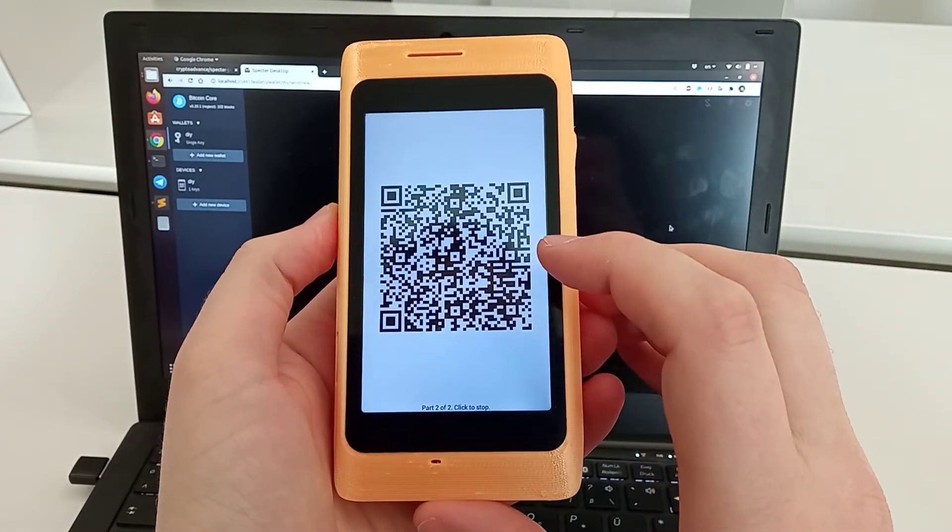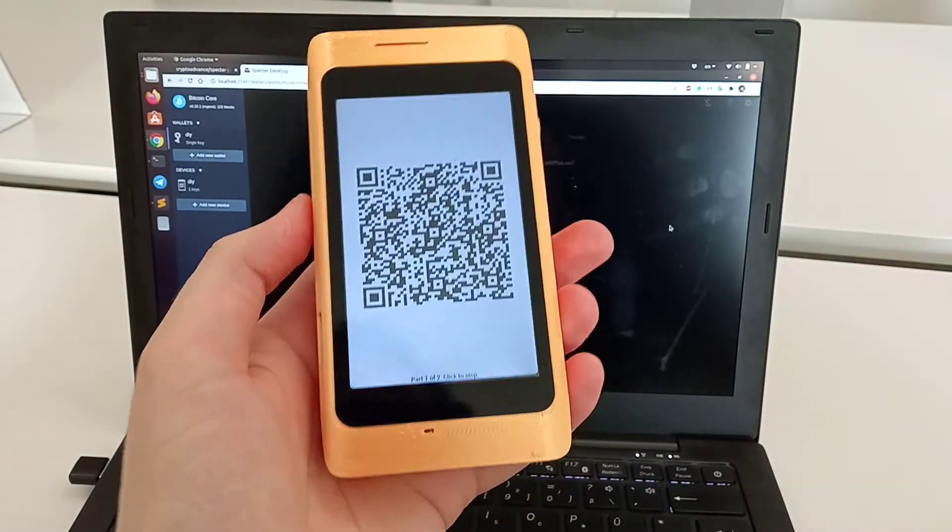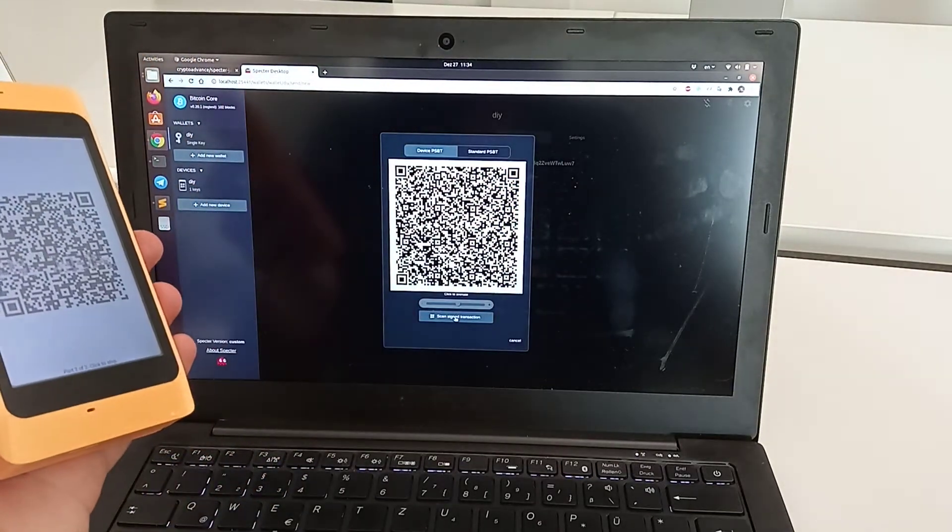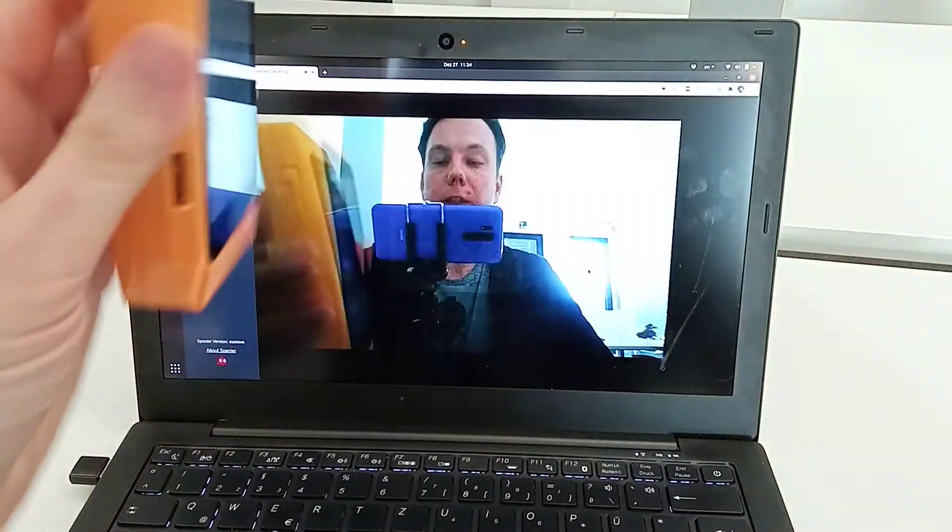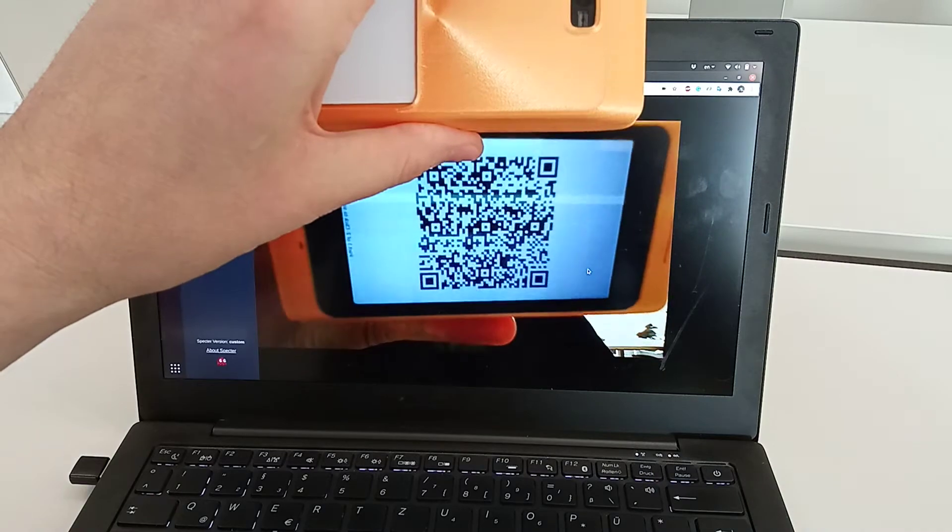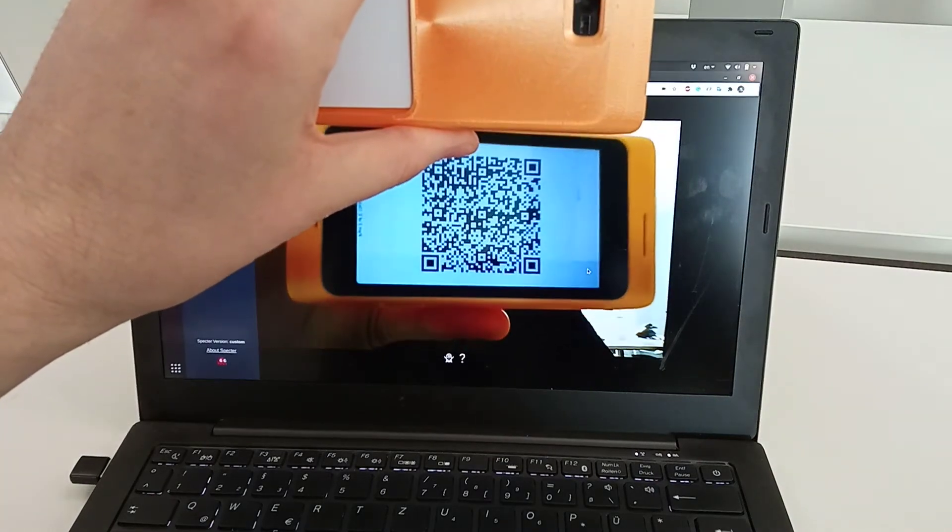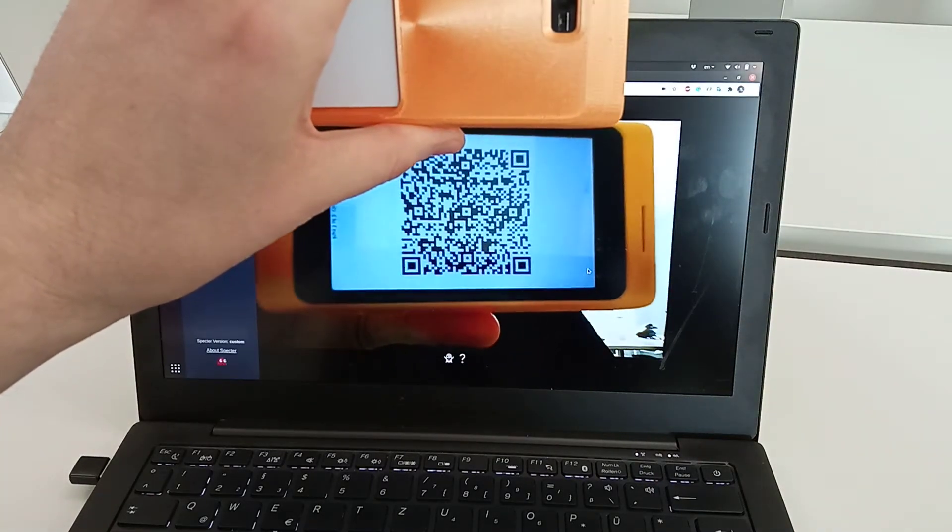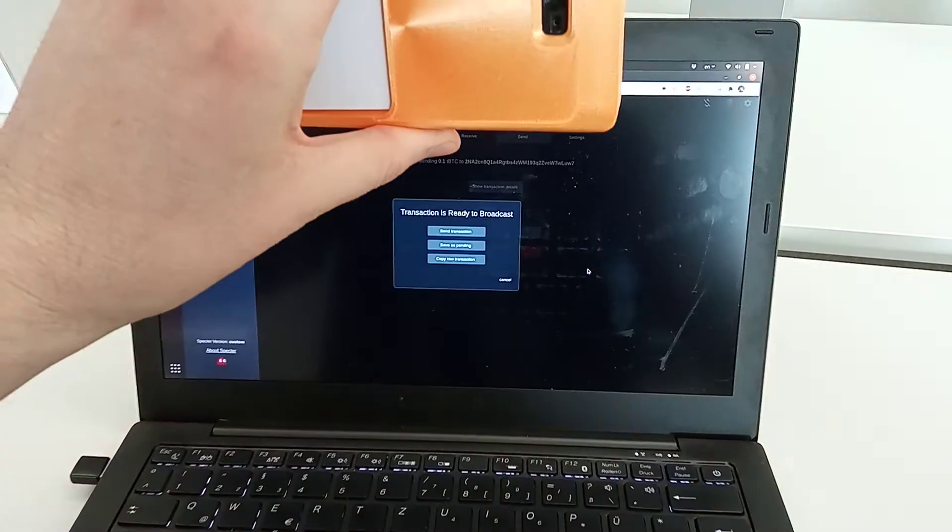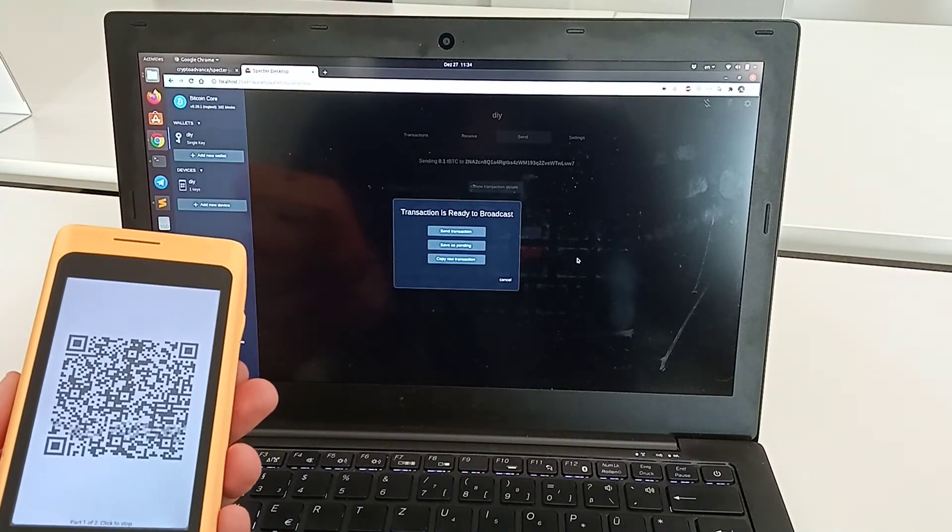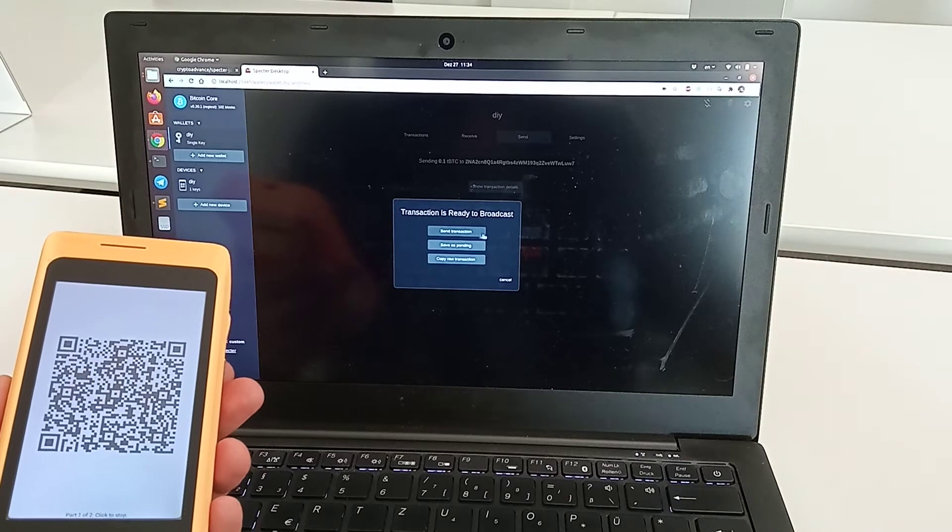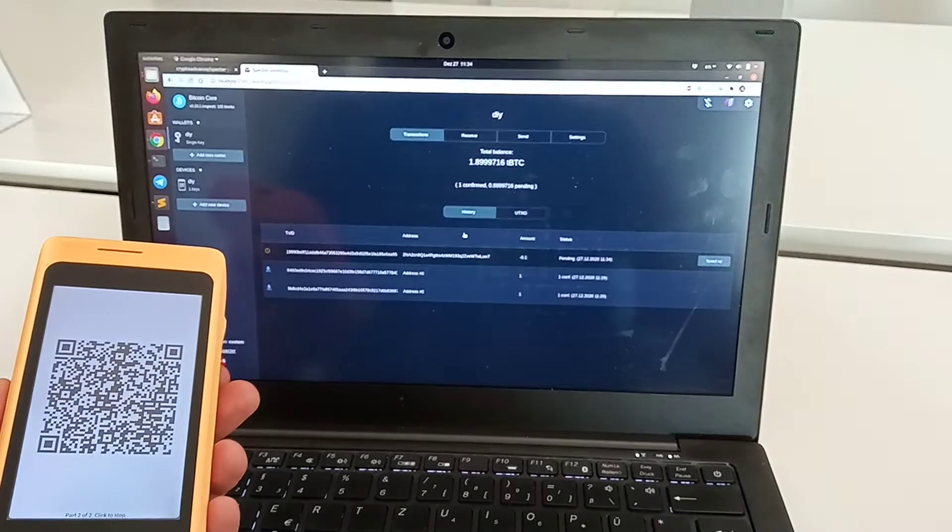Let's swipe and click as well. Now it's changing between two frames. We can click on scan the same transaction and display it. It's scanned both of the QR codes and now we're ready to send the transaction.